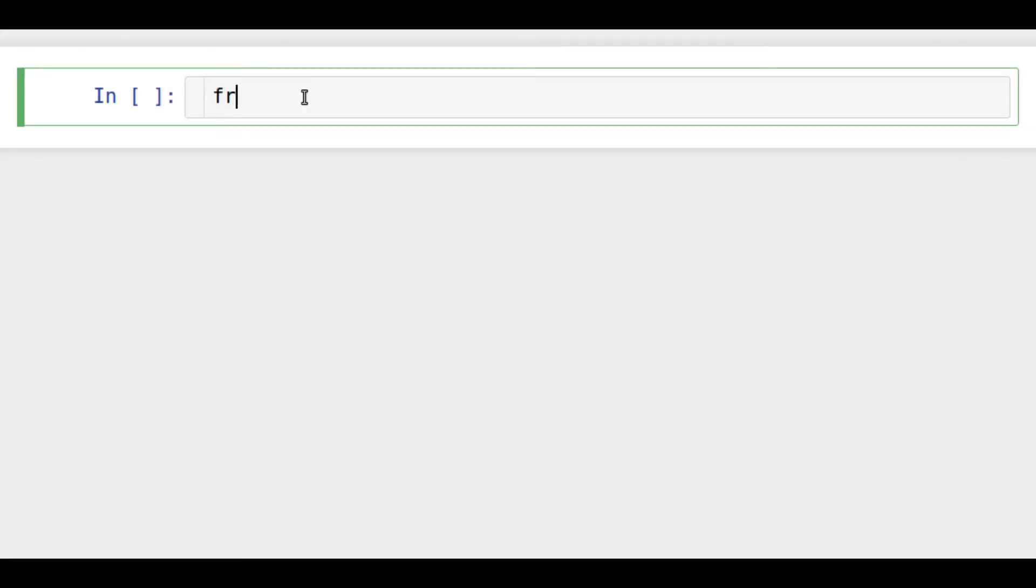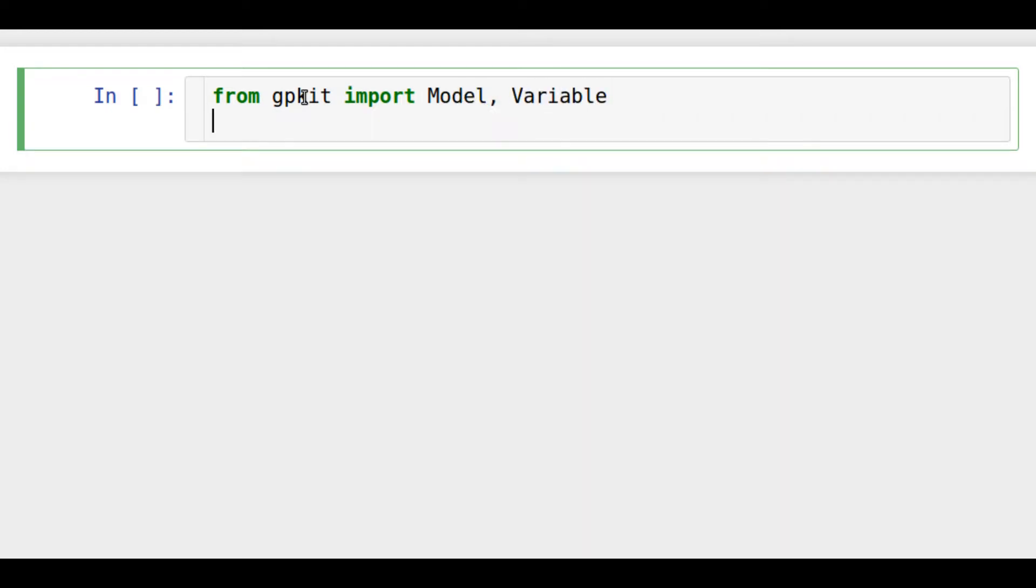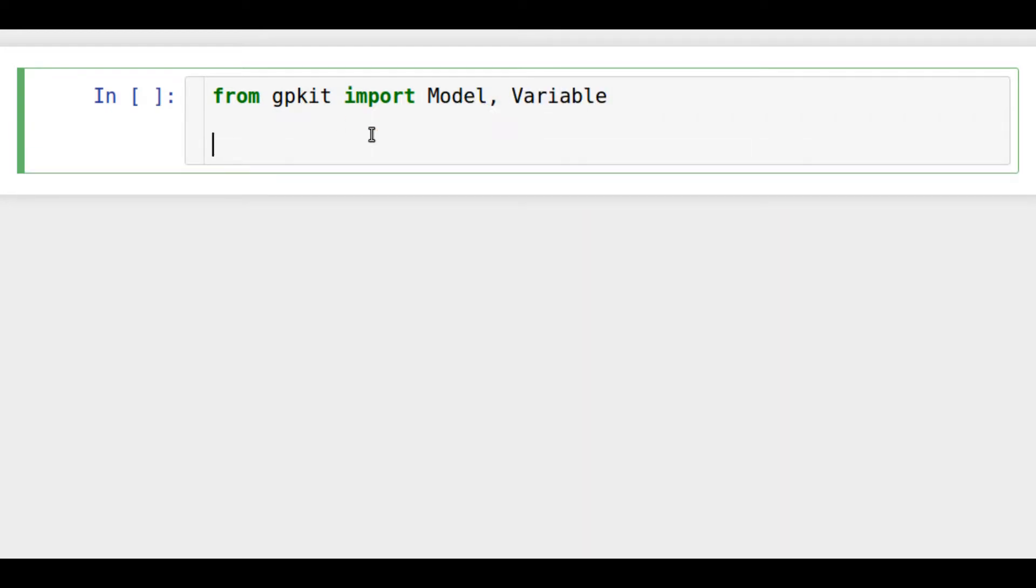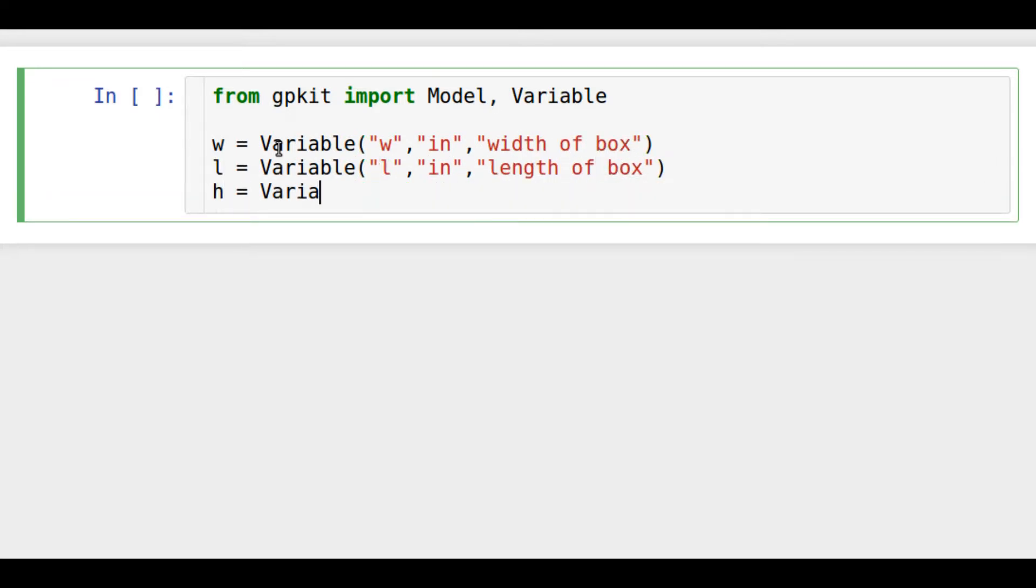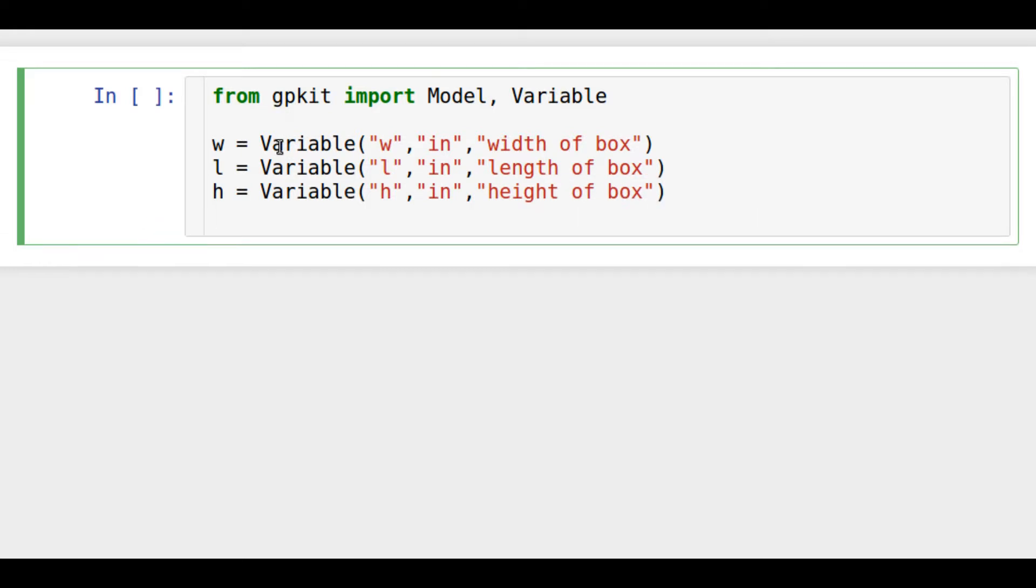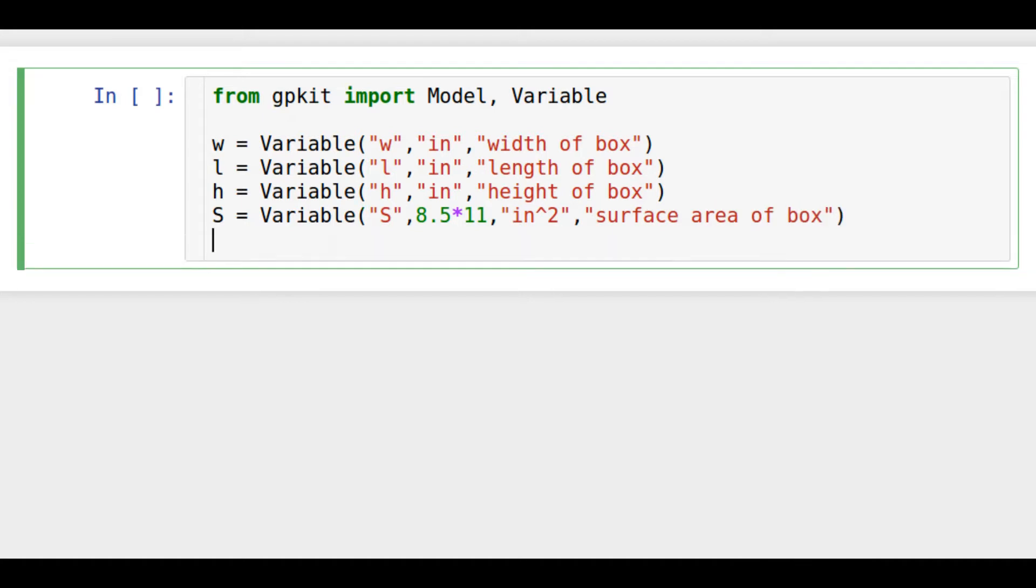The first bit of code to write is importing the model and variable classes from GPKit. Then we make a bunch of variables representing the length, width, height, surface area, and volume of the box. Note that we wrote a value for the surface area of the box to fix the variable for the surface area of a sheet of copy paper.